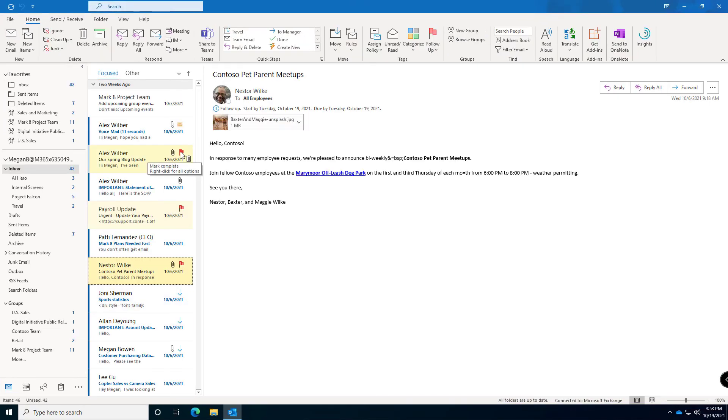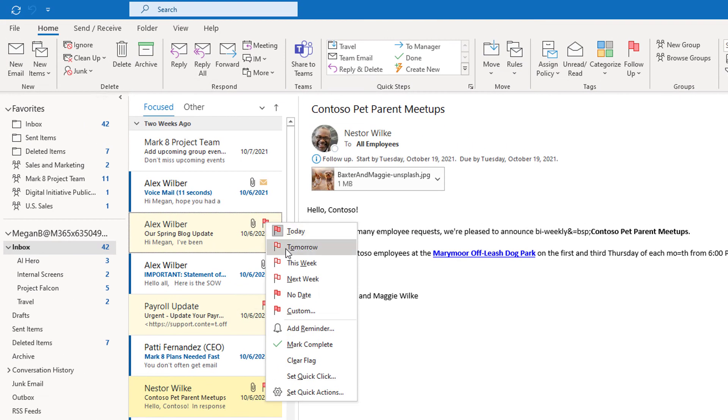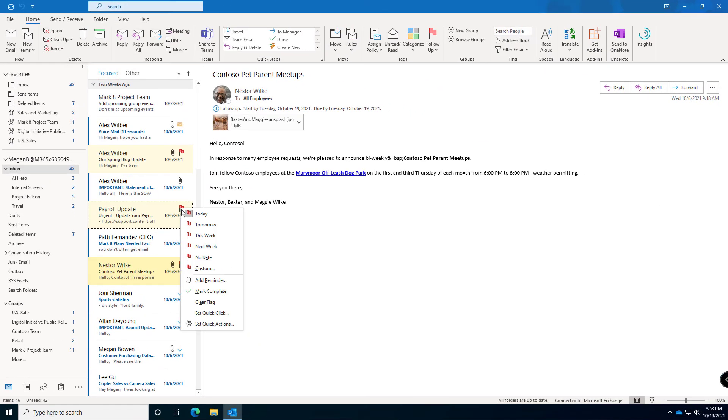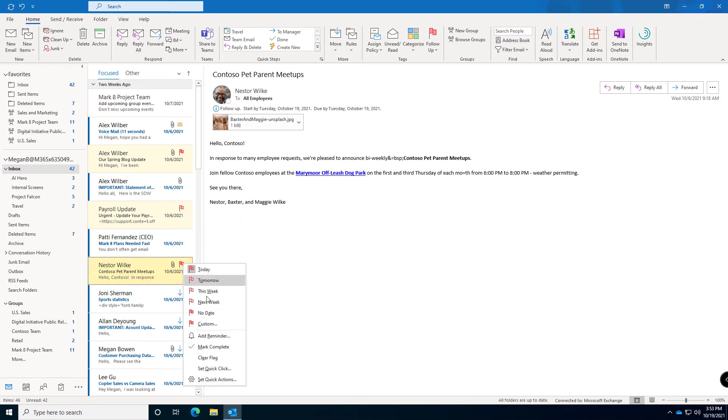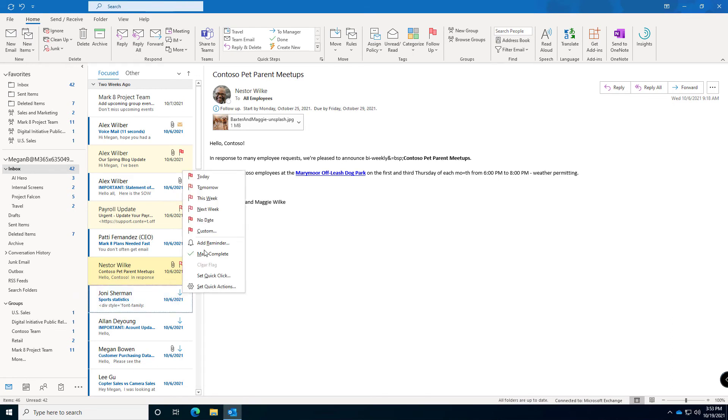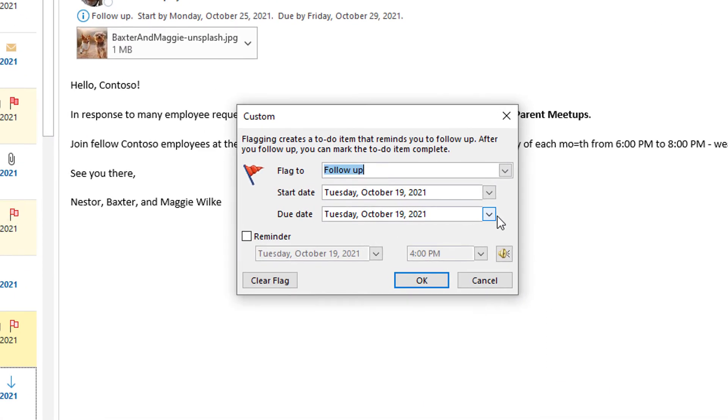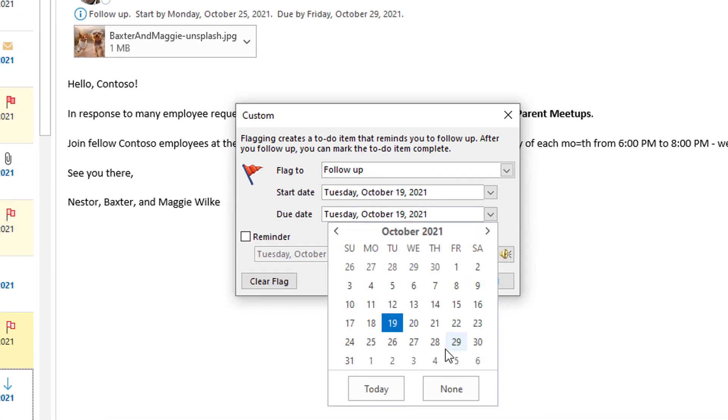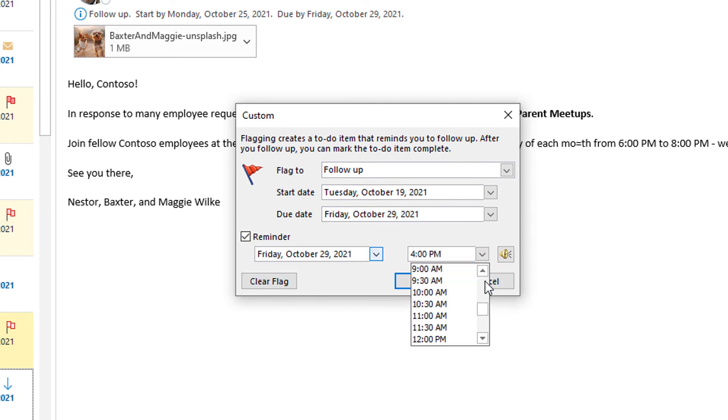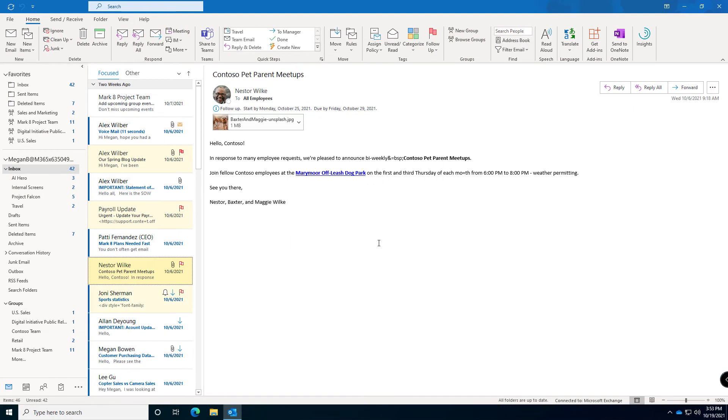Instead of just selecting the flag if you right click the flag and choose the time frame. Let's say I need to do this one today which is the default. This one I need to do tomorrow. Maybe this one is next week and maybe this one I need to get done next Friday, a specific day. So I'm going to add a custom date for that one and put next Friday and maybe even give myself a reminder that I need to get that done. It's kind of important and it's time sensitive and I need to get it done by the end next week.